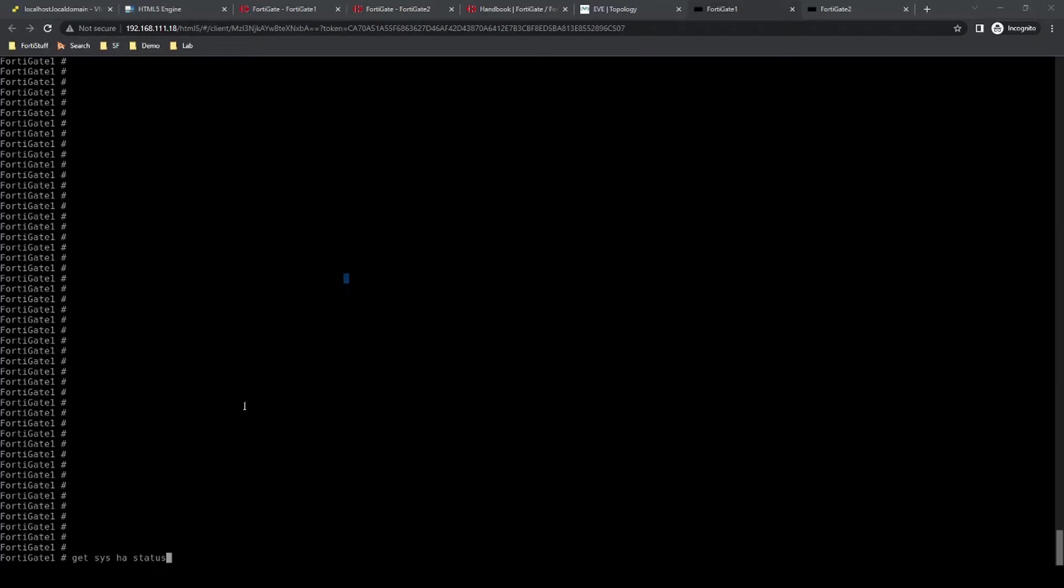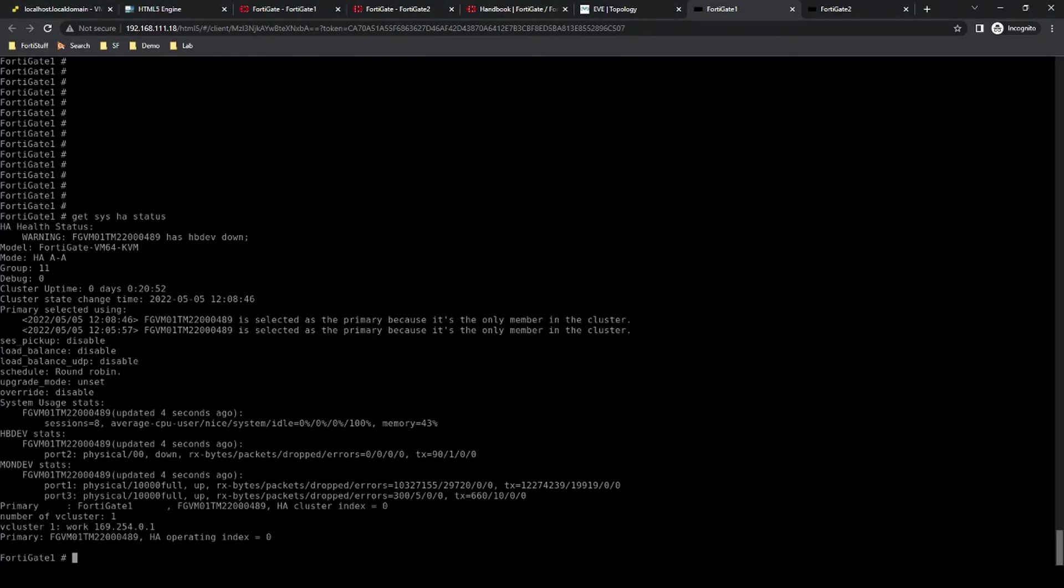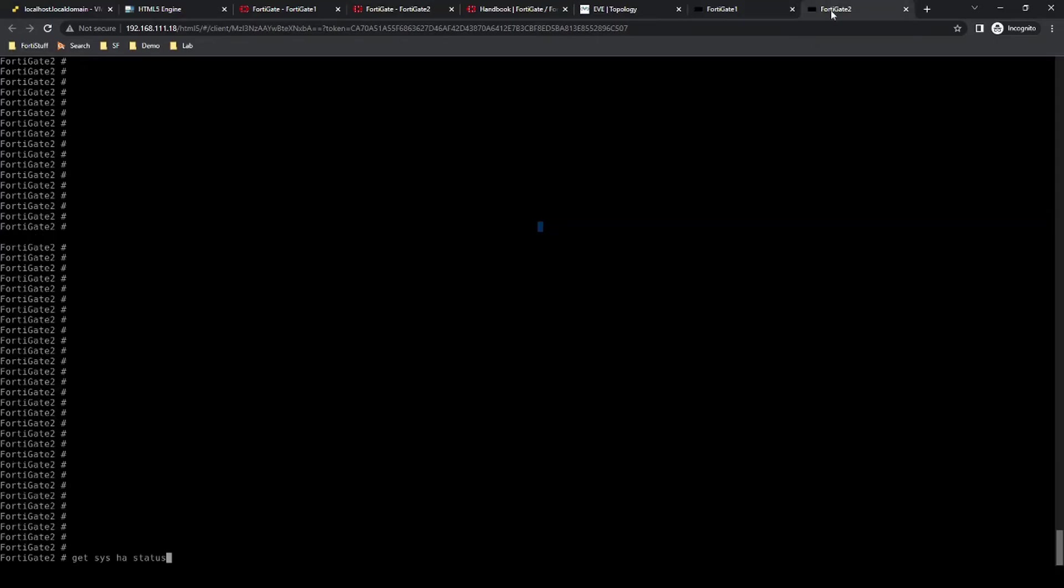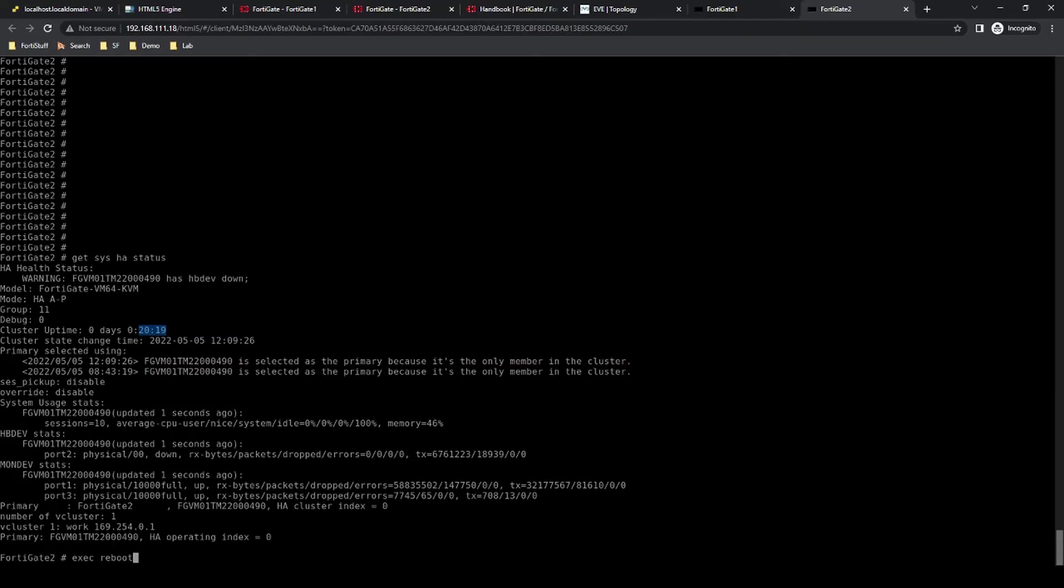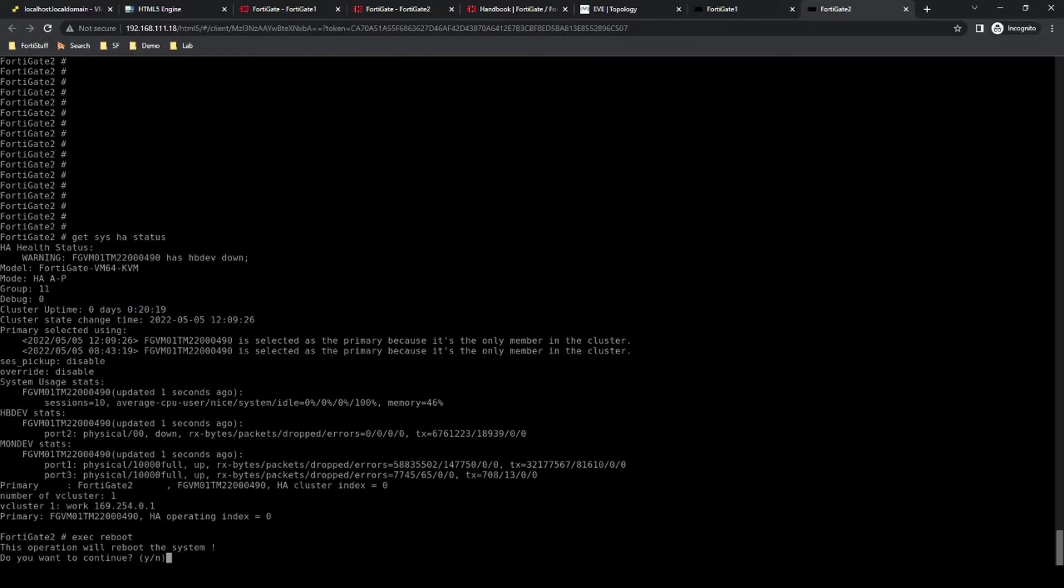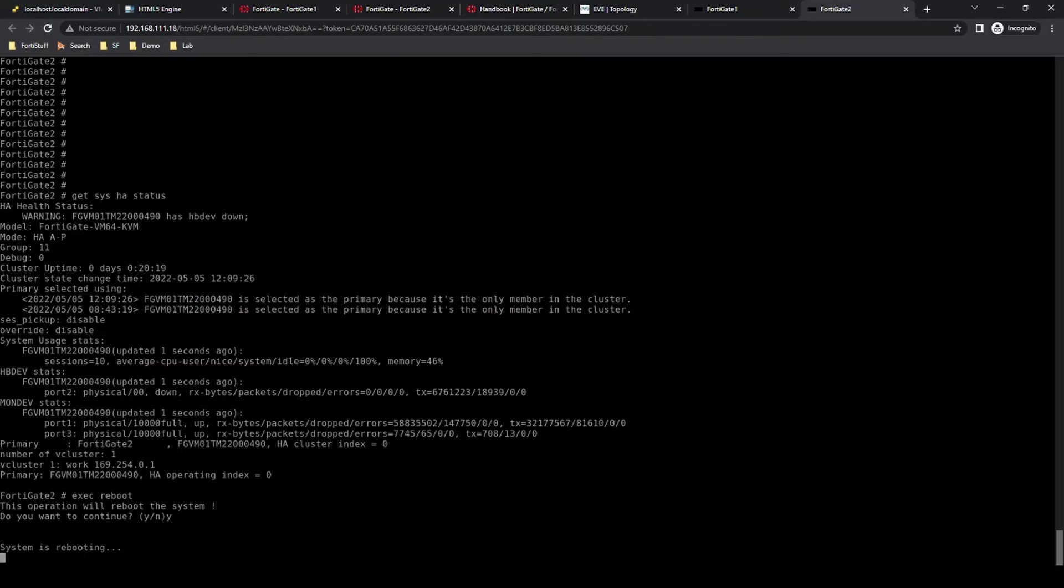All right, so the command is getSysHA status. As we can see on FortiGate1, we've been up for 20 minutes and 52 seconds. And on FortiGate2, we've been up for 20 minutes and 19 seconds. So they're both pretty close. There is a command once the units are connected to reset this uptime, but let's forget about that for now. Let's just simply reboot FortiGate2, because we want that number to be lower on FortiGate number 2 than FortiGate number 1. So I'm going to go ahead and reboot that, and then we'll check the command in a moment.